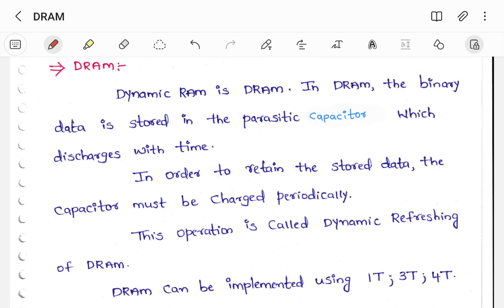This particular DRAM can be implemented by using 1T, 3T, and 4T. Here T stands for Transistor. So this can be implemented by means of a single transistor, three transistors, or four transistors.